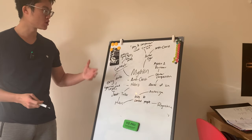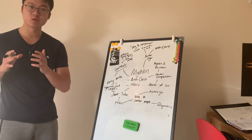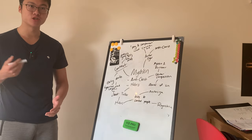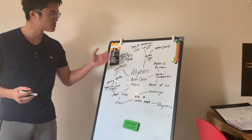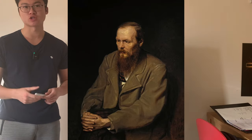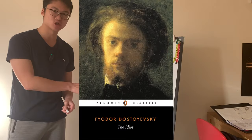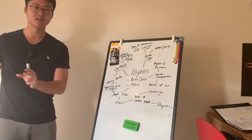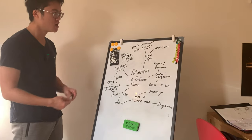Today we're starting a series called Interpreting Myshkin, where we're going to be walking through different interpretations of the phenomenal character Myshkin in Dostoevsky's work The Idiot, from the lesser-known interpretations to his more well-known interpretations.